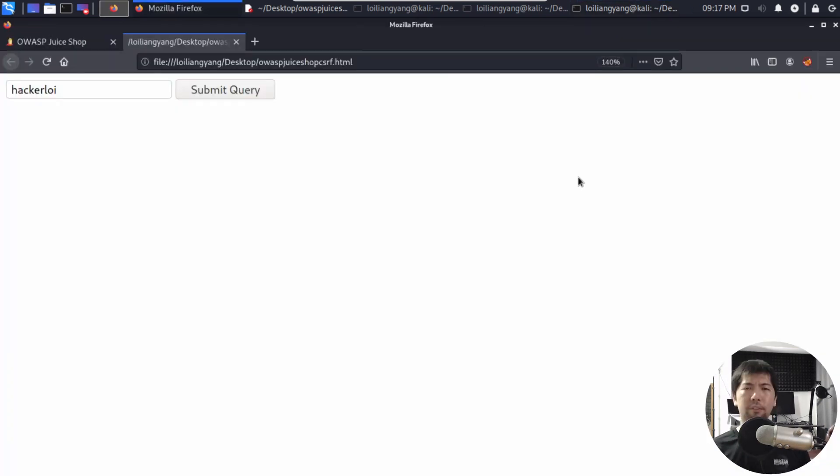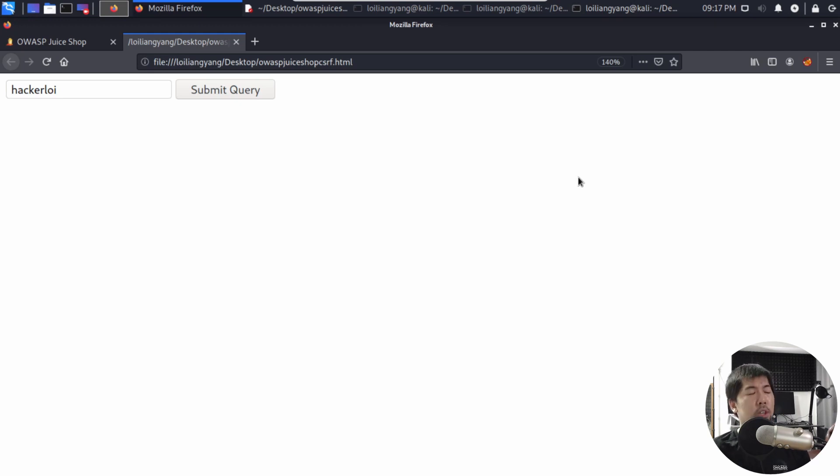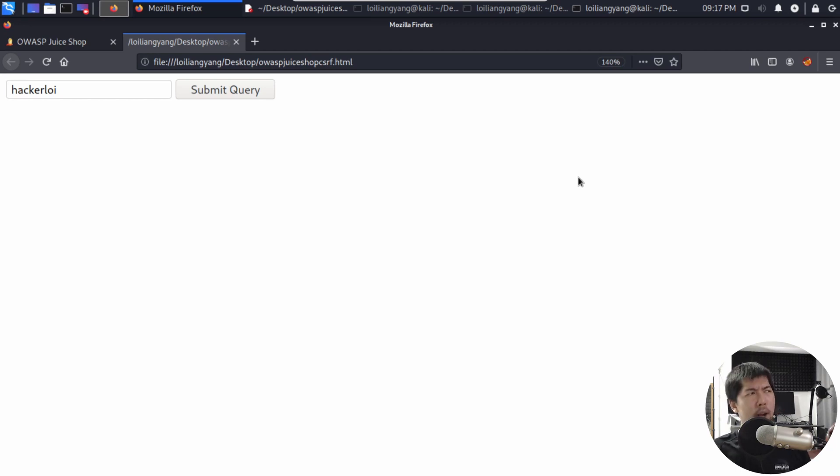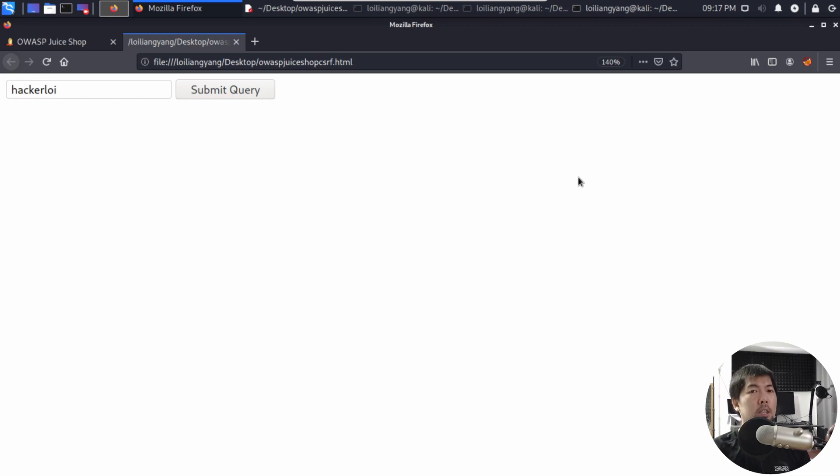So this is a form. This is a fake form that we've created and we can host it on any web application server. What's going on now is that of course when a user sees this they will be reluctant to click on submit query because they have no idea what this does. And of course I've not beautified this particular page.